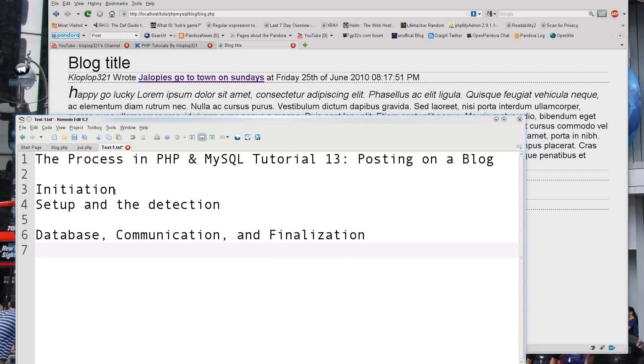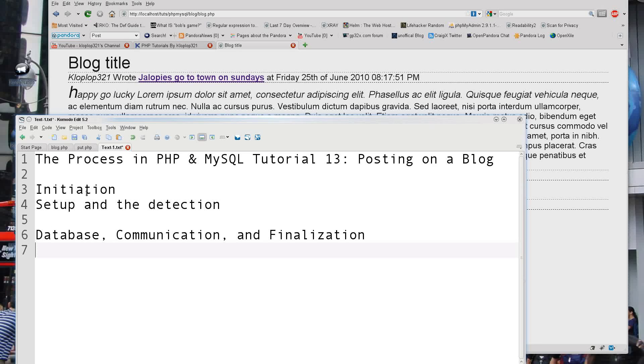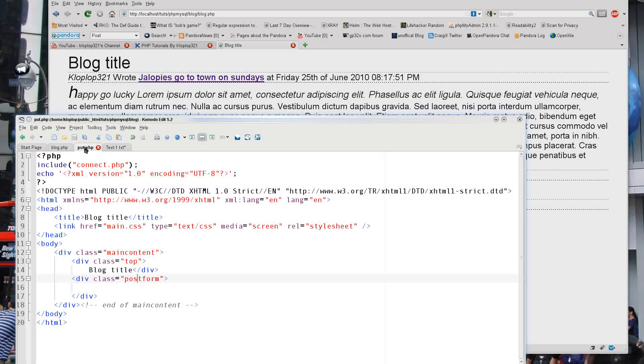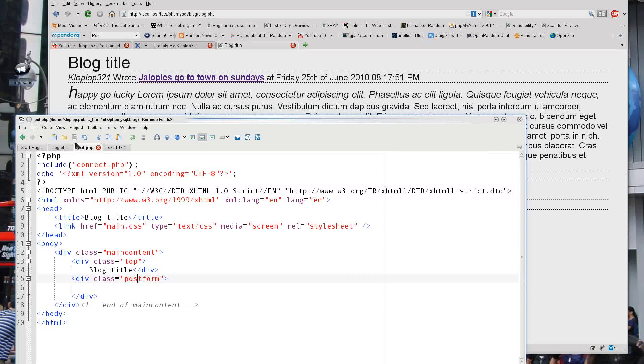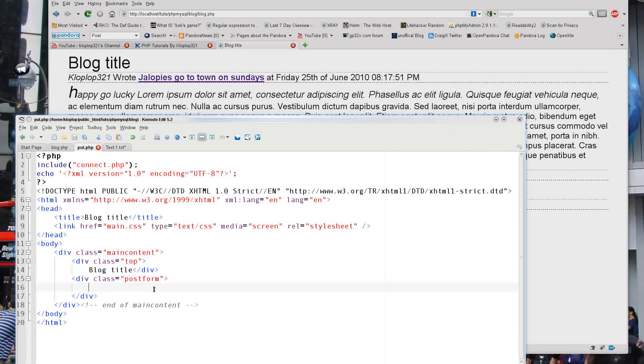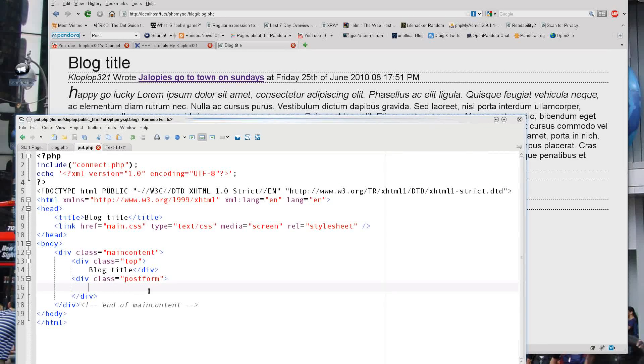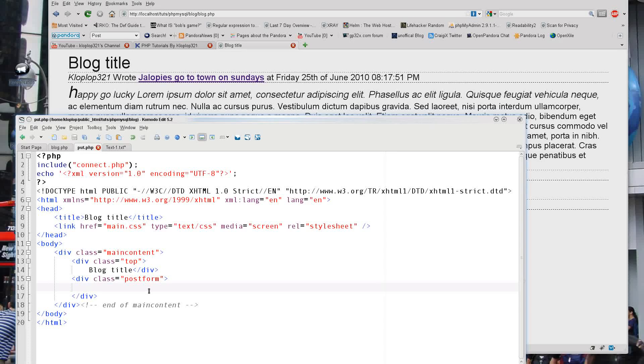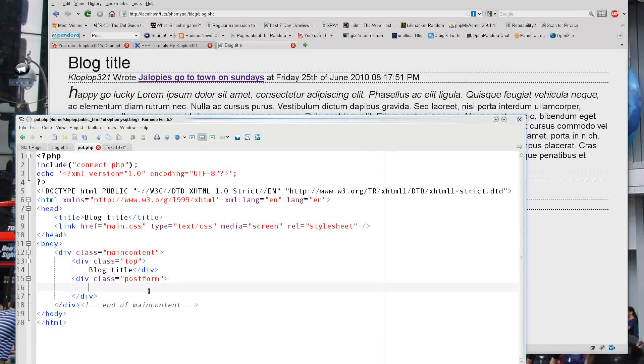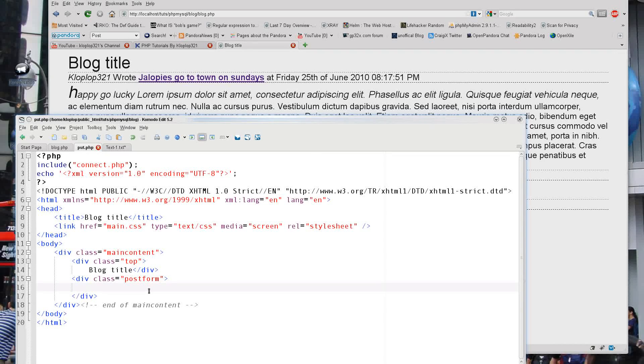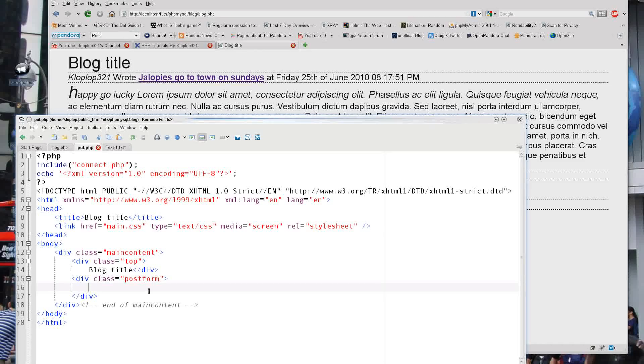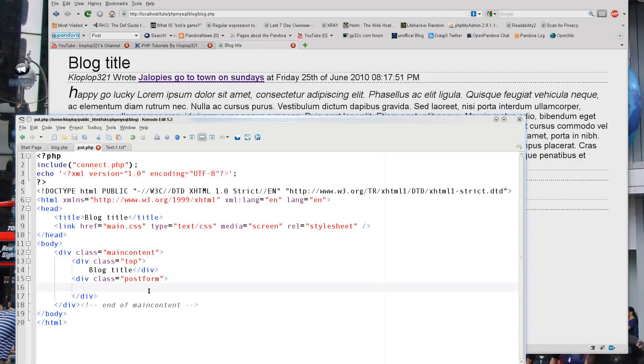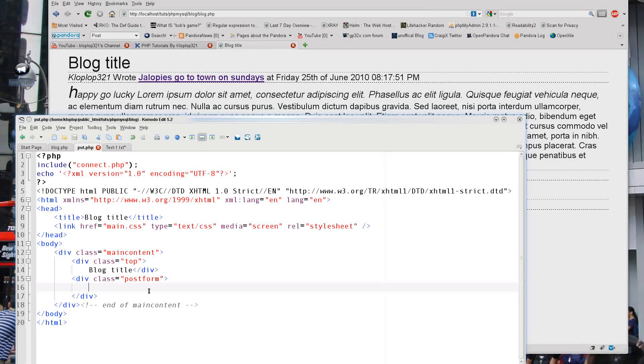So essentially, we need to initiate a way for us to have the ability to post. So that's this file right here - that's what its purpose is. And in this post, I'm not going to put in the what you see is what you get - in other words, the visual editor. I'm going to do that in a future tutorial on how to implement other plugins into your current works.